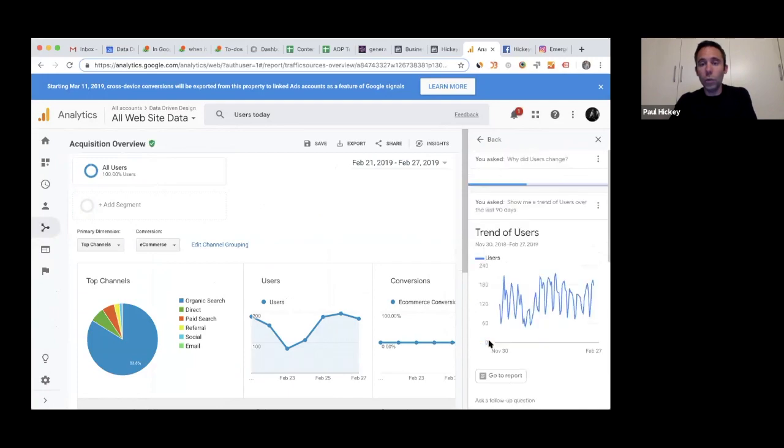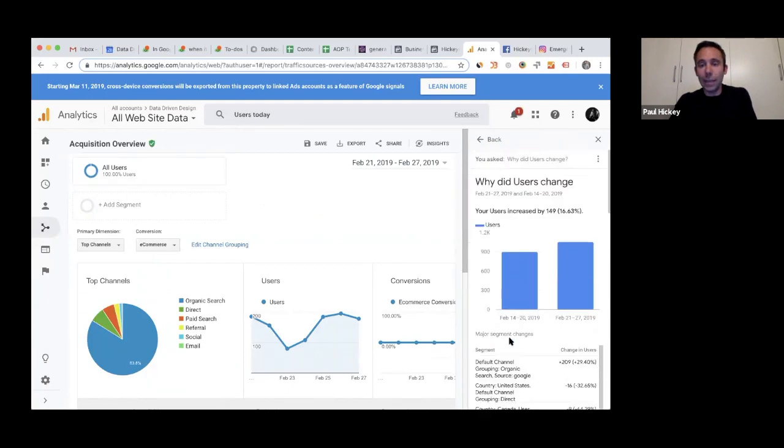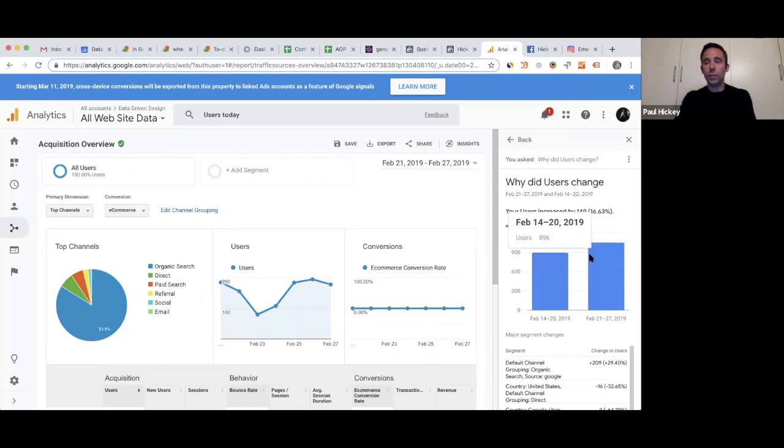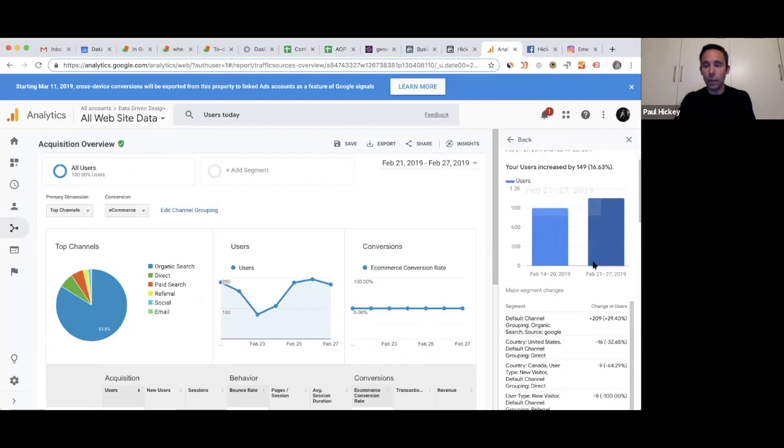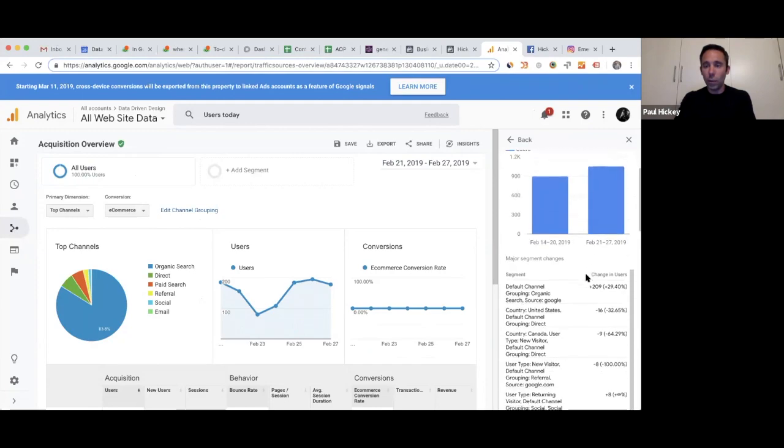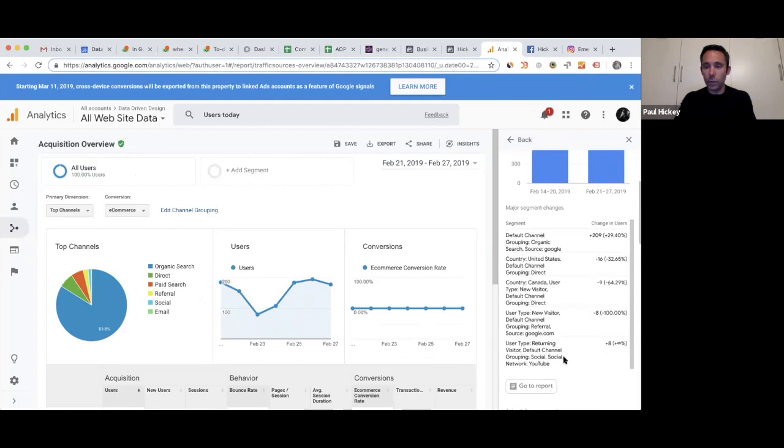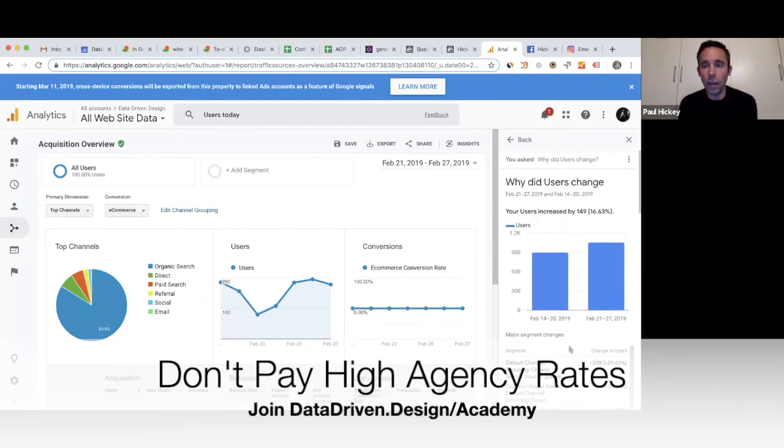You don't really even have to think anymore, which is super awesome. Google Analytics is basically thinking for you. Your users increased by 149—that's comparing this week versus the previous week. That's great news for Data-Driven Design. This is our Google Analytics. Well, why? Okay, number one reason why we had a change in users was due to Google organic search. So more and more people are finding us on Google, and we had people from social media, so referral networks, YouTube.